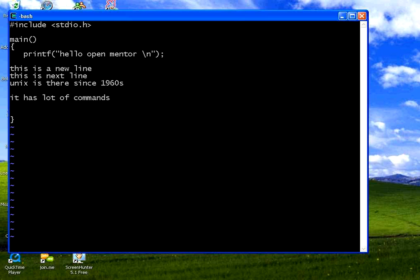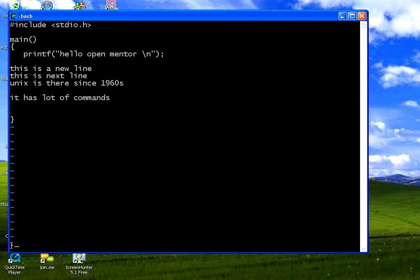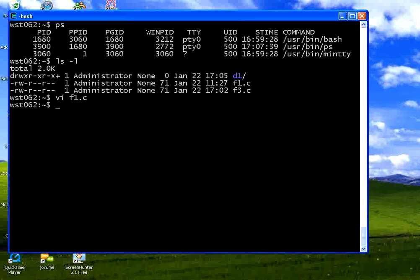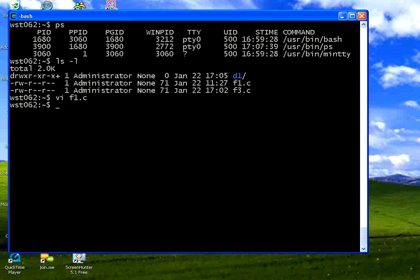I want to save this file. Press escape. Press shift colon. When you press shift colon it will show a colon sign over here. Type WQ. W stands for write to the disk. Q stands for quit. Only when you give WQ it will be saved. W also stands for the write command which is saving onto the disk. I press this. Now I am coming out of the VI editor. We will have a separate session on VI editor.